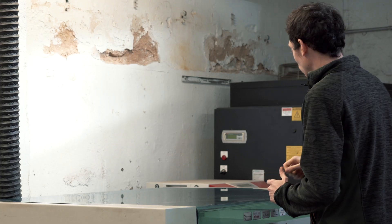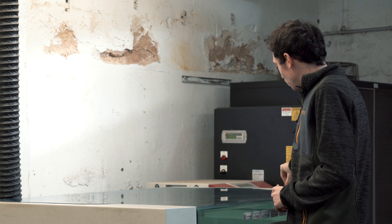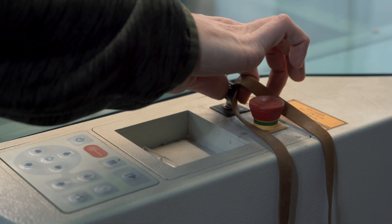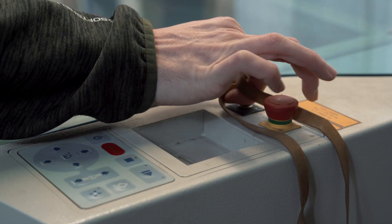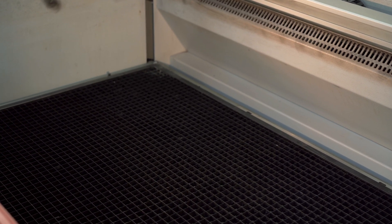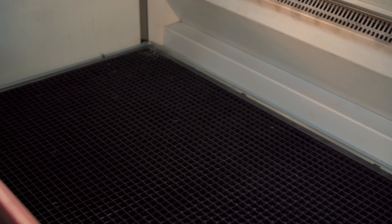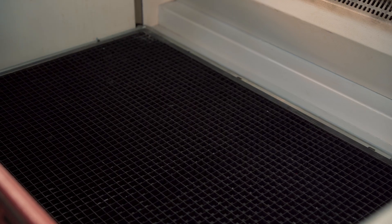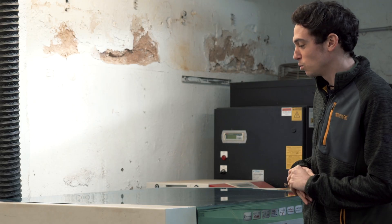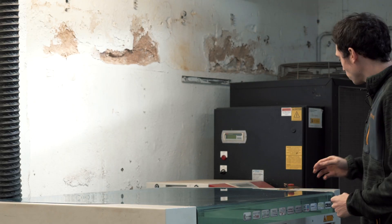First of all we have to turn on the machine. For turning it on, just rotate this key here. Then you will see that the bed of the machine will go down so it will reach the end stops. Then we'll have to manually put it back up.